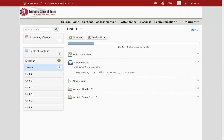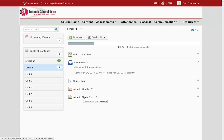In this sample course, all of our materials for Unit 1 are located in this area. Clicking on the links will open up the assignments, documents, and videos the instructor has posted in this area.